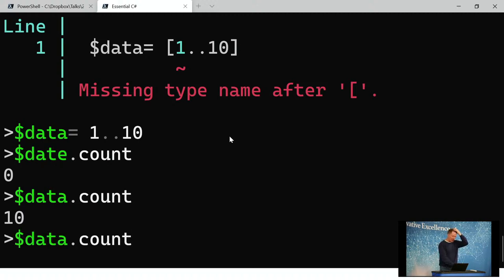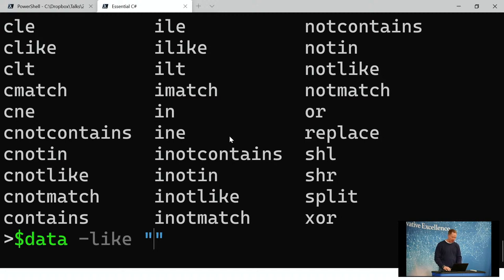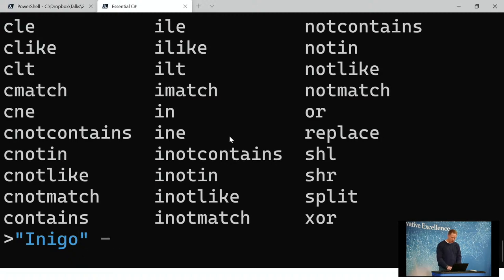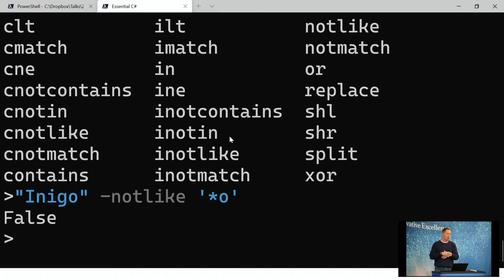Some other things fundamentally you should understand: there are operators, and one way to see them is using control space. One nice thing is there's a like expression — instead of regular expressions, you can use dash like. You can do dash not like and specify something like star O. So you don't have to use regular expressions — there are much simpler ways to interact.